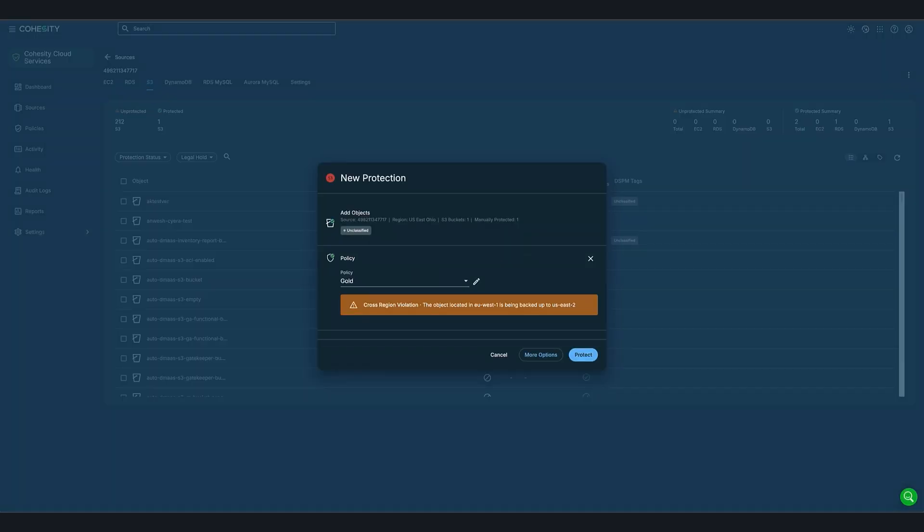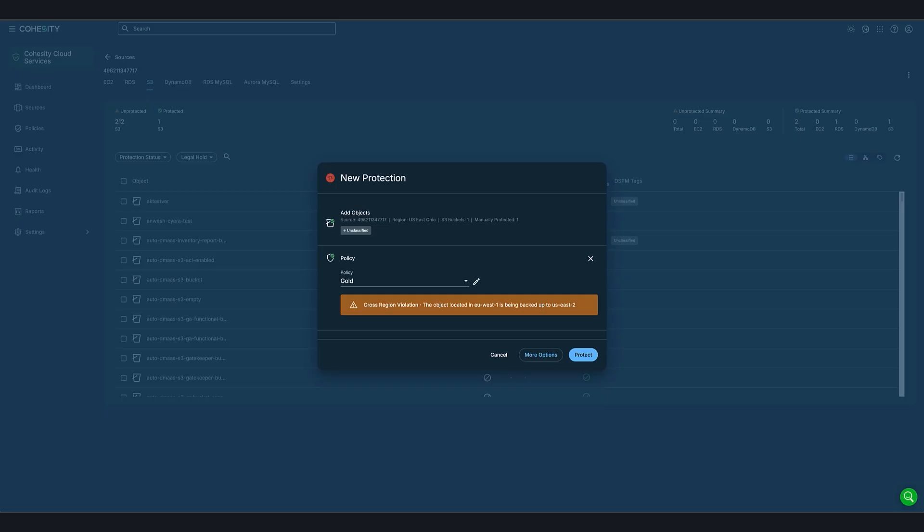Since we created a GDPR policy to warn when a European citizen's data is being stored in the wrong backup location, we want to be informed of this. So under new protection, we can see that there's a cross-region violation that's alerting us to that data being stored in the wrong location. This would also be true if you tried to perform a recovery of the same object, you would be warned of the same cross-region violation.